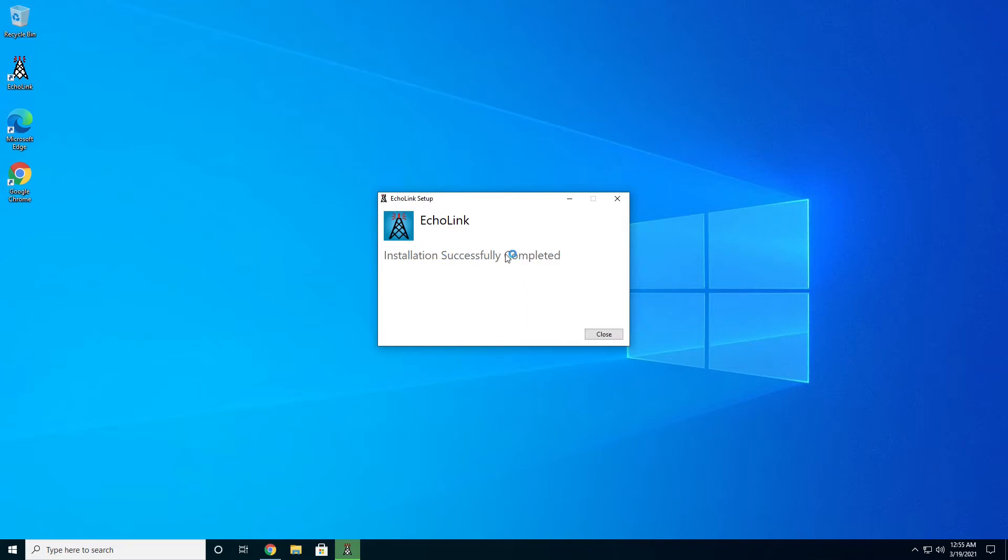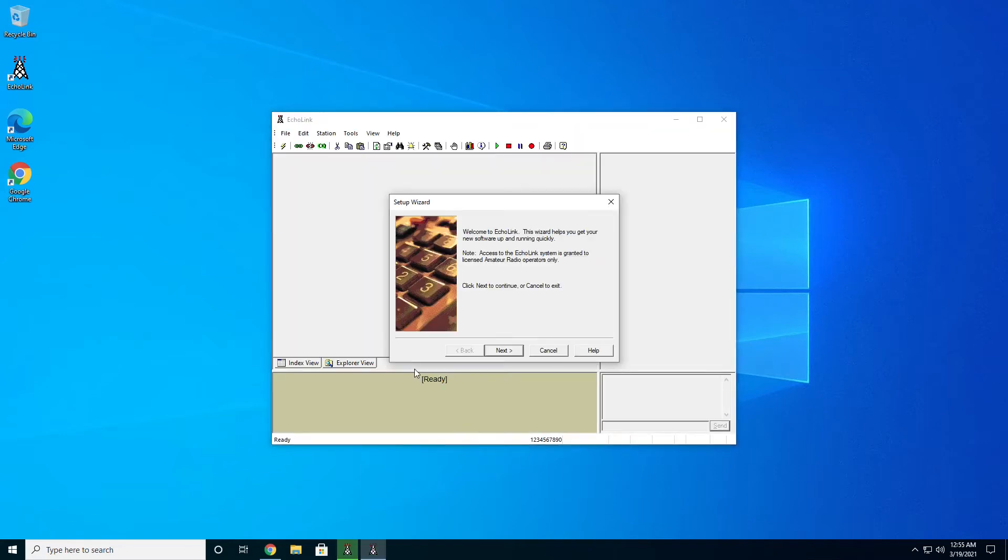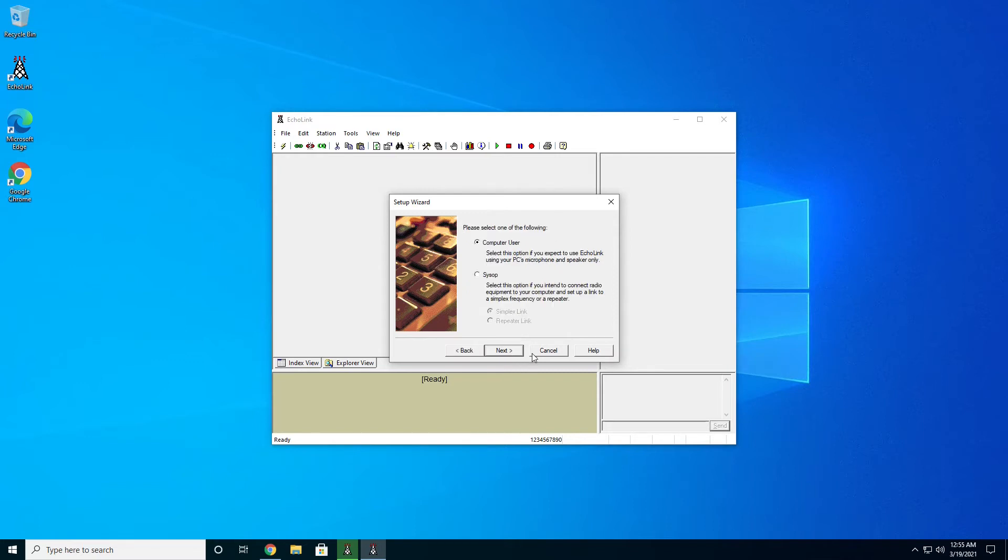We'll get another box here that says installation completed. We can close that and then we will get Echolink here. It starts right up into the setup wizard and it's pretty easy. We'll just go ahead and hit the next button.